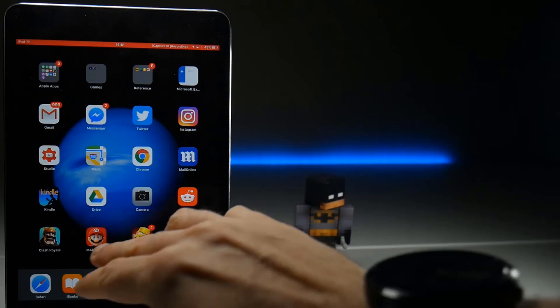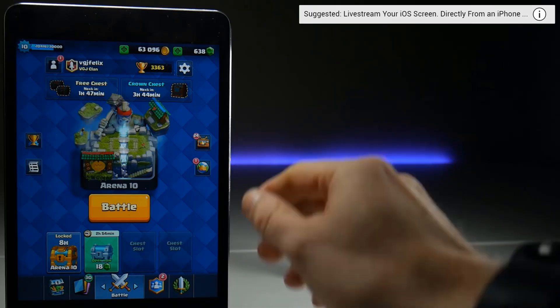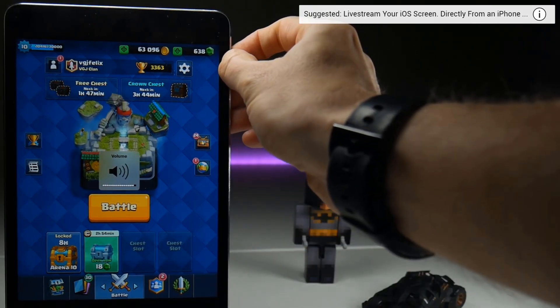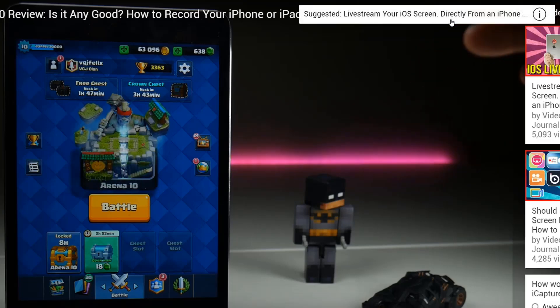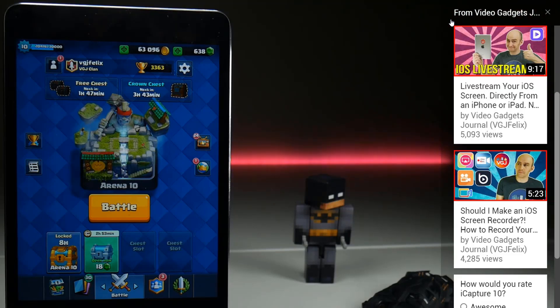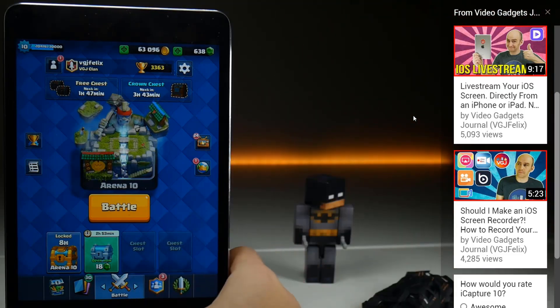Now obviously YouTube wouldn't ditch such a tool without adequate replacements and they have two. One of those should be appearing on screen about now. These are cards and they can appear at any time in a video in the top right hand corner of the screen, and can push viewers to related videos, subscribe to your channel, or take an interactive part in your content by voting on viewer polls.